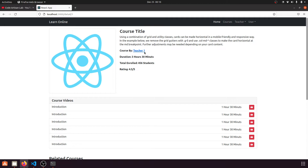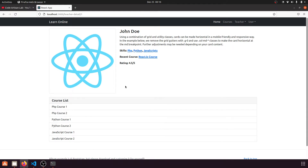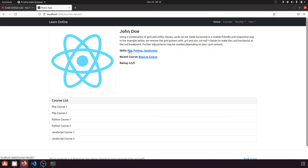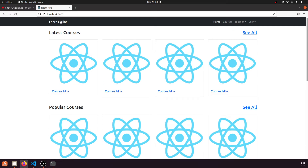In our last video we created the teacher detail page. When we click on a teacher link it shows the teacher detail page with their image and all their courses. We also show the teacher's skills, and when someone clicks on a skill like PHP, we will show a page with all courses for that skill from that specific teacher.